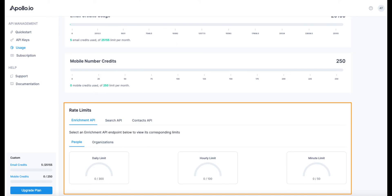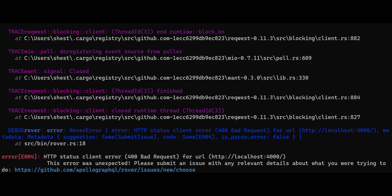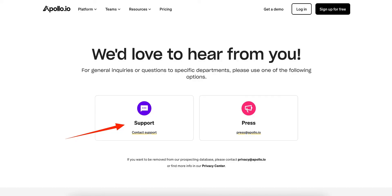By following these steps, you should be able to troubleshoot and resolve the status code 400 error when working with Apollo Group TV's API. If you continue to experience issues, consult their support or developer documentation for further assistance. That's how you can fix Apollo Group TV status code 400. Thanks for watching.